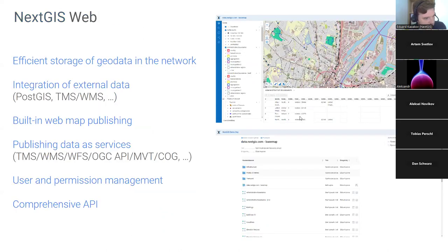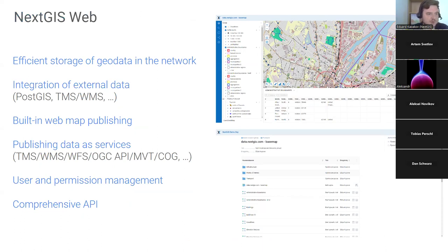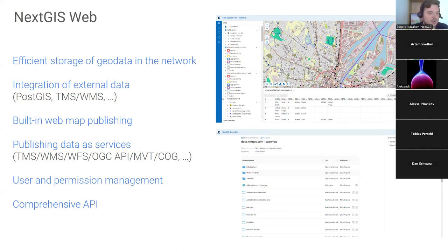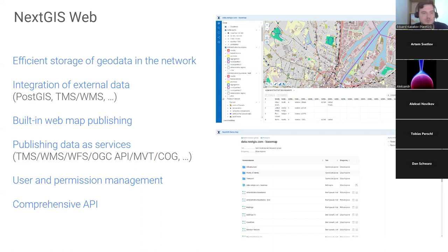In the context of the NextGIS web platform, it's important to note several particular products. The first is NextGIS Web — our headline product, our web GIS, the heart and core of the whole platform. It is the current application dedicated to efficient storage of geospatial data on the web. It can integrate external data — for example, PostGIS databases, TMS, WMS, and other web services.